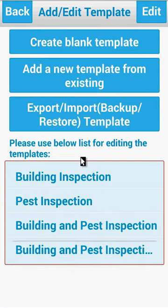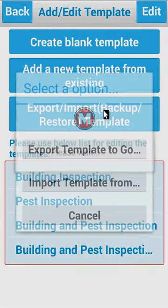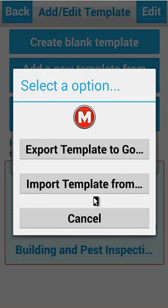The same process is used to bring the template back, and that is simply by choosing the Restore feature. In the earlier piece we exported it. To bring it back to your device — and this can be done to any device — you simply choose the Import Template option.